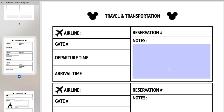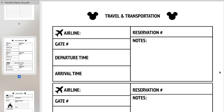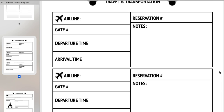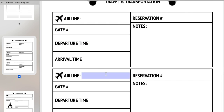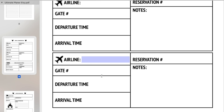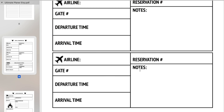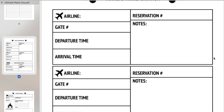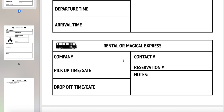The next page is your travel and transportation information. This includes your airline information — your departure and arrival flights — both flights that you need the information for. Then you also have your rental car or your Magical Express information. You can type the company name — if it's Magical Express you just put Magical Express, or if it's Hertz or something like that you can put that there.